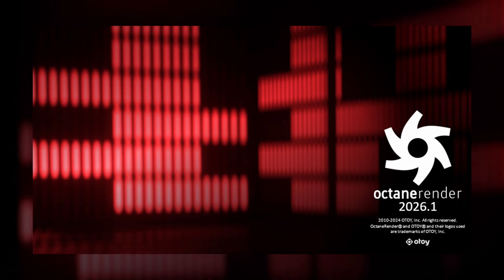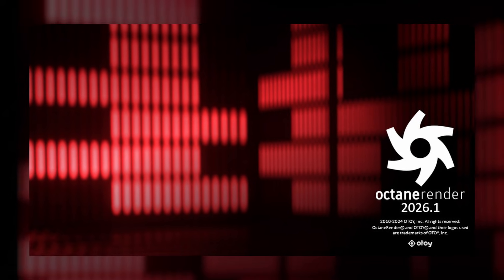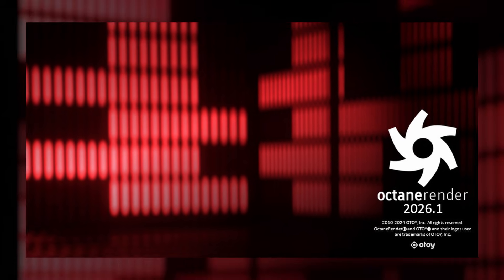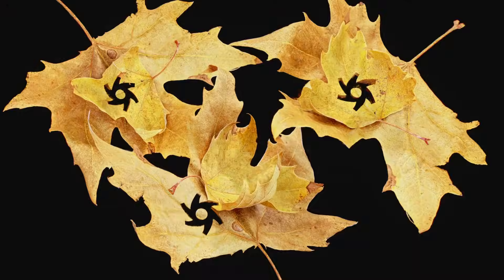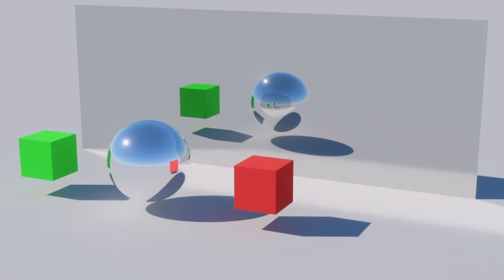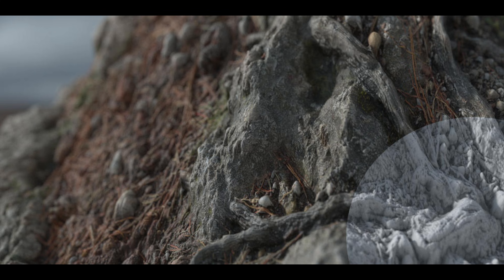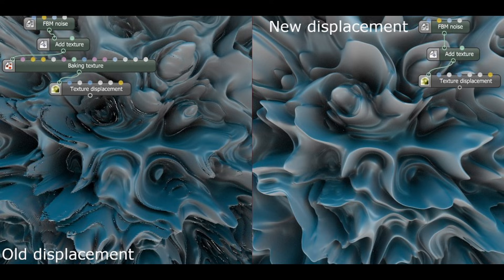Octane Studio Plus 2026 is now available with game-changing new features like Gaussian Splat rendering, trace sets, meshlets, and more.